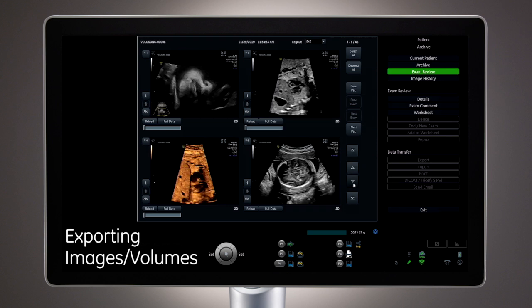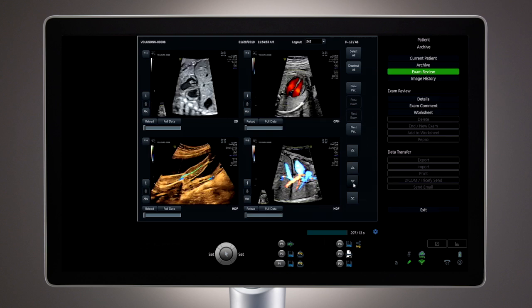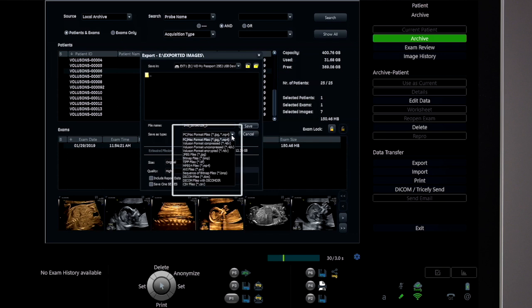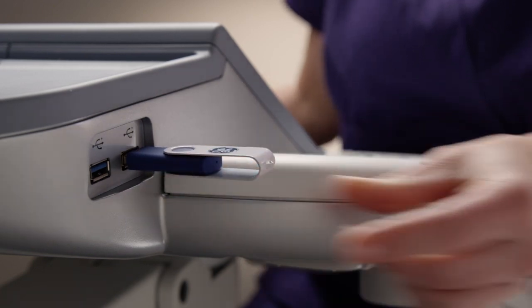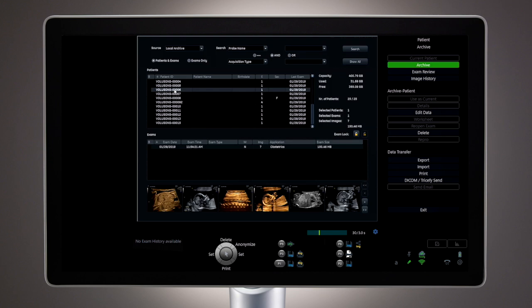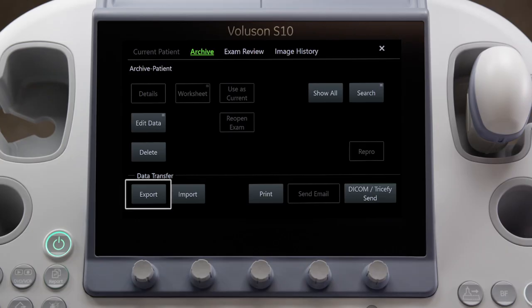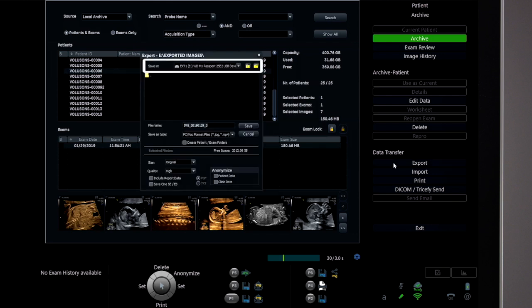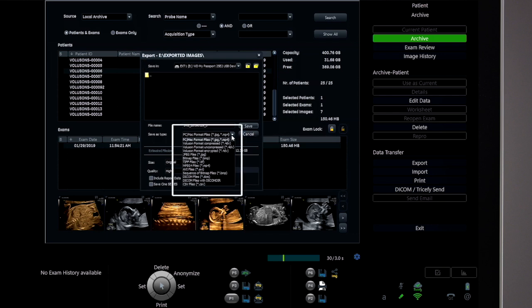Images and data from the archive menu can be easily exported in a variety of formats for longer-term storage or for portability to a CD, DVD, or USB drive. To export exams, select a patient from the list, then choose Export from the display menu or touch panel. A pop-up menu will appear to indicate which media the data is to be exported, along with a variety of choices of export formats.